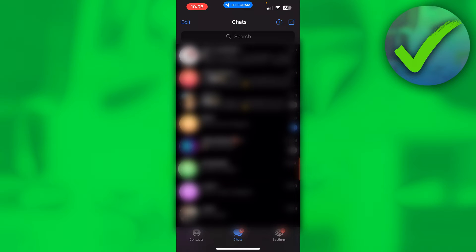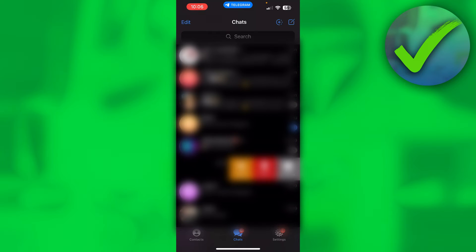I'll just archive this specific chat over here. So what I want to do is swipe to the left. I get these three options and I want to click on archive.